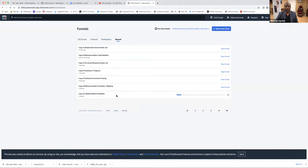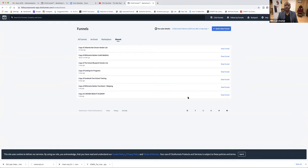Down here at the bottom, you see that right here — it's downloaded. So we're going to have a copy of S. Nevea's school funnel. Now all we have to do is go in and add our pictures, our videos, our logo, our name. Let's click on View Funnel.